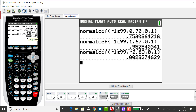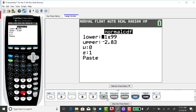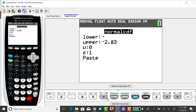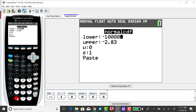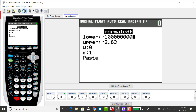Last but not least, let's find the area to the left of a z-score of negative 0.18. Selecting the distribution menu, option 2. For the lower bound, I could put in a negative 1 with a bunch of zeros — for all intents and purposes, that's close enough to negative infinity.